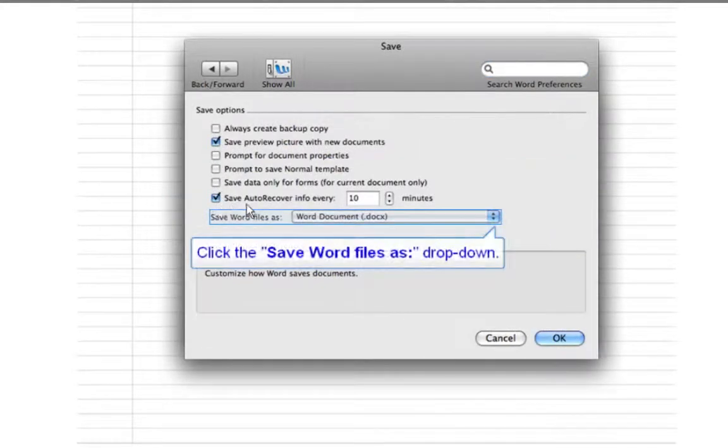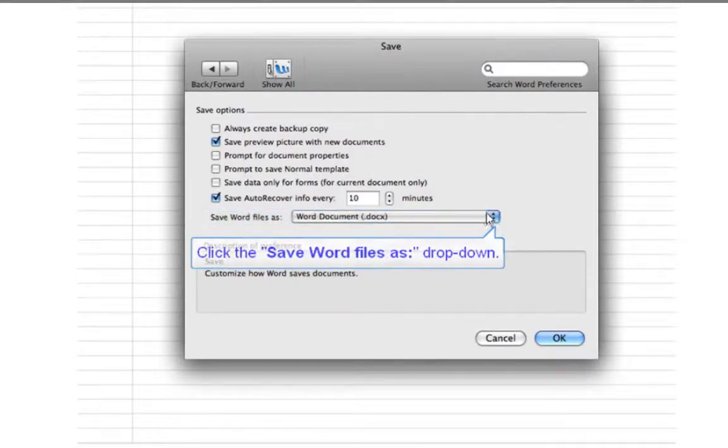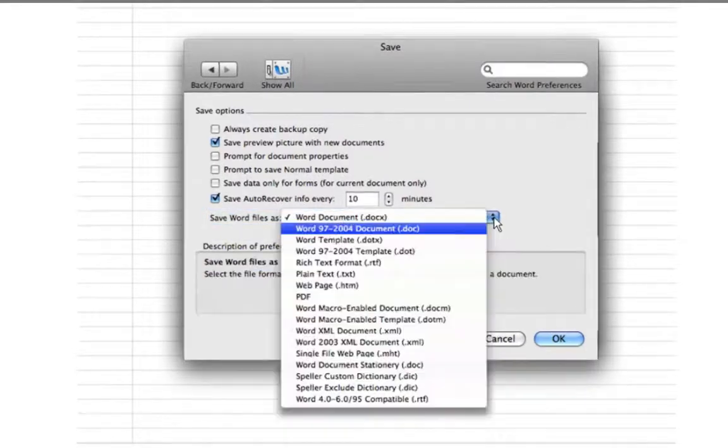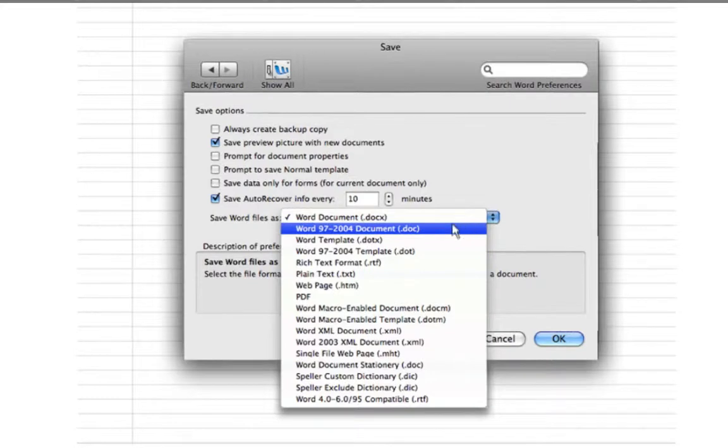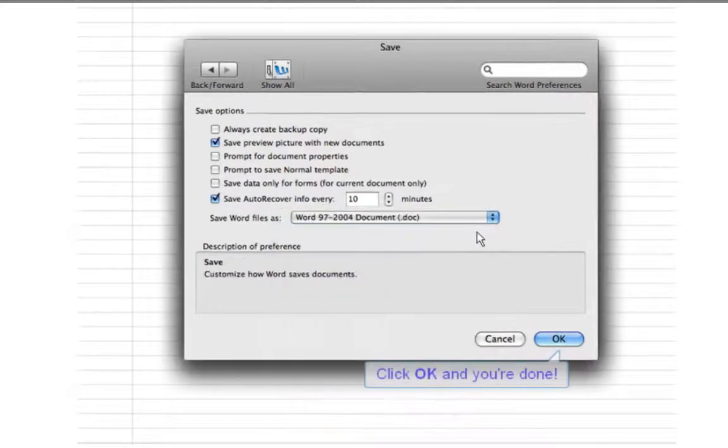Click the Save Word Files as dropdown. Select Word 97 to 2004 document. Click OK and you're done.